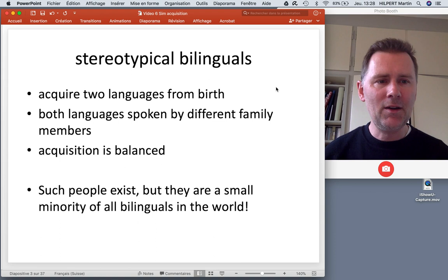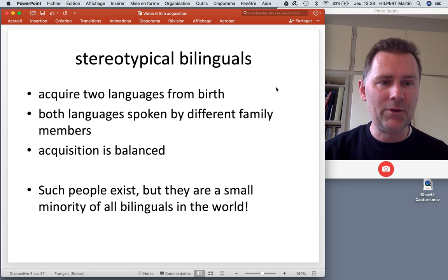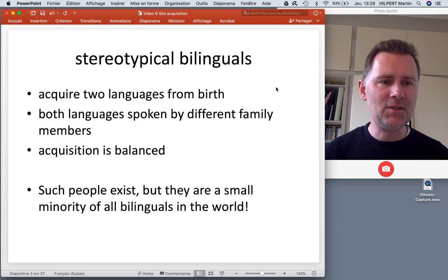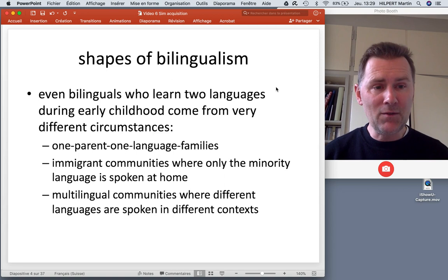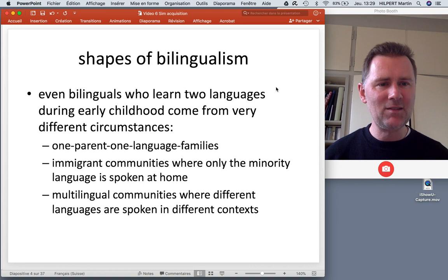Such people of course exist, but we have to realize that they are in fact a small minority of all bilinguals in the world. For the purposes of this course we've defined bilingualism in a much broader way, saying that a bilingual speaker is someone who uses two or more languages on a regular basis in their day-to-day lives. This means that bilingualism can actually take a variety of shapes, and even among bilinguals who acquire two languages from birth or during early childhood, bilingualism may manifest itself in very different ways.